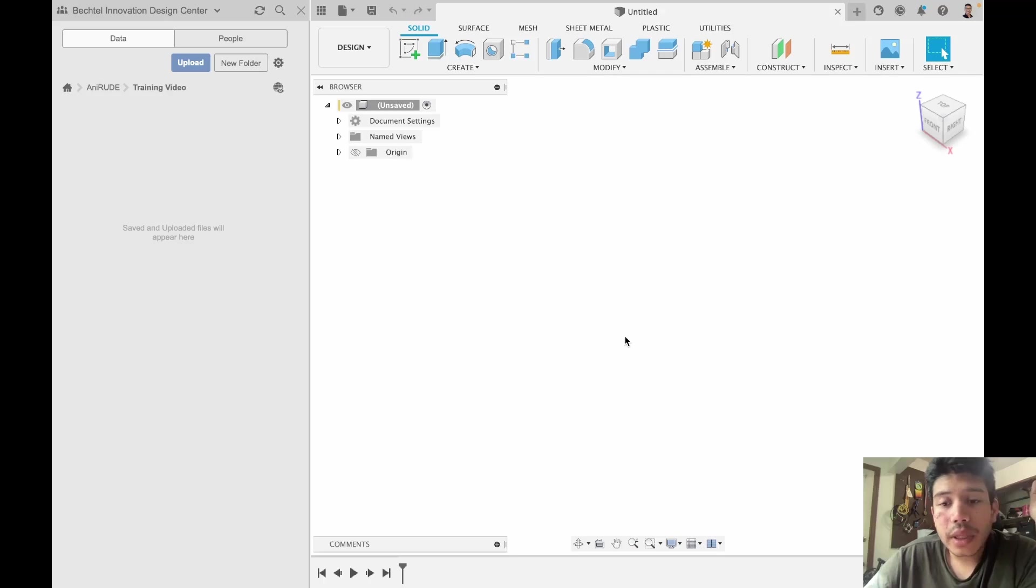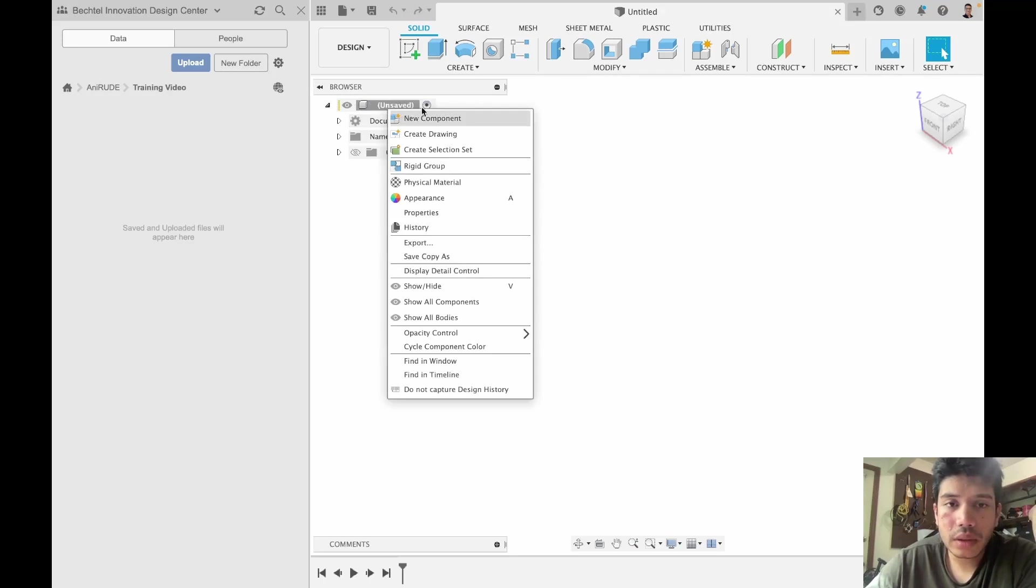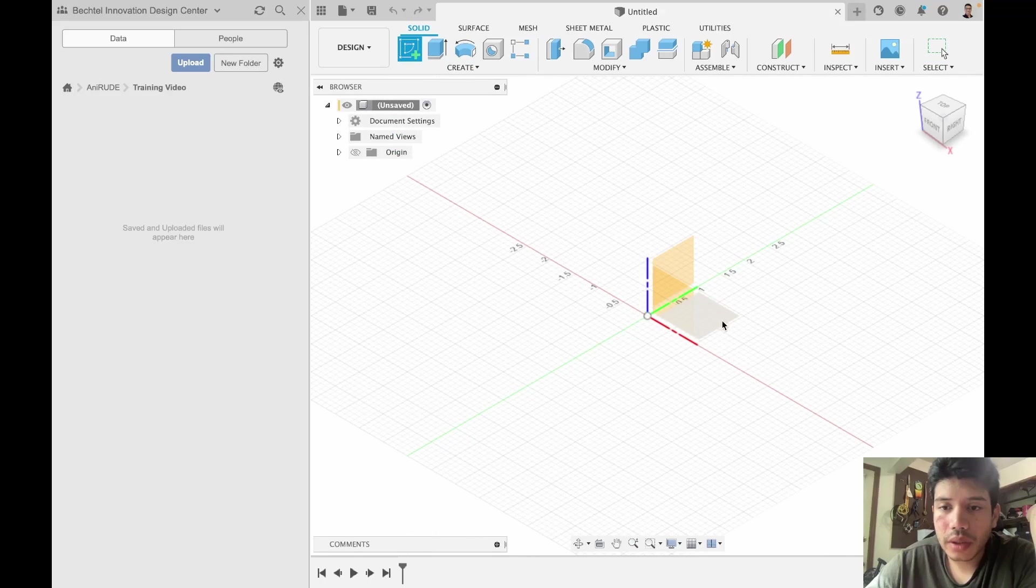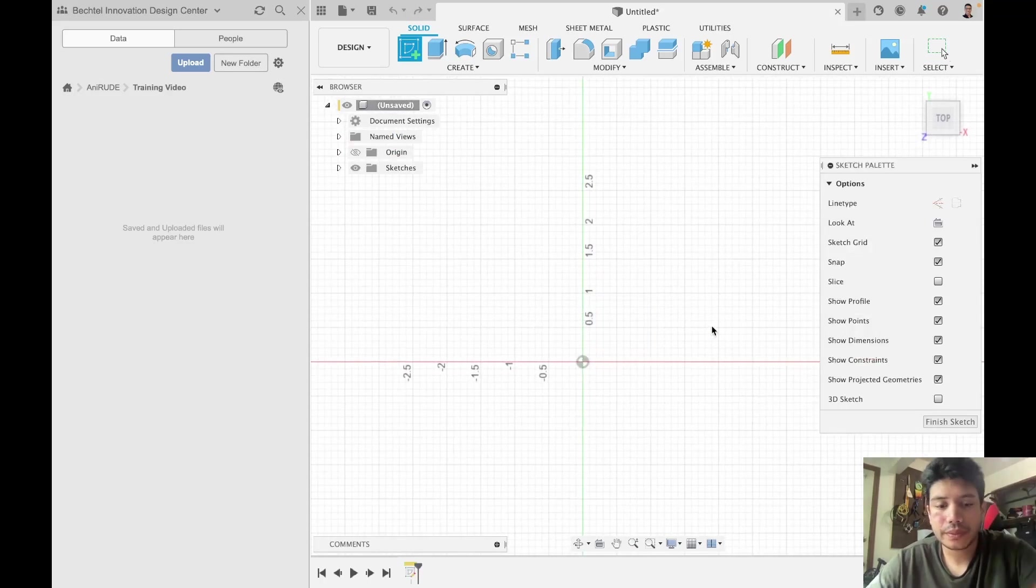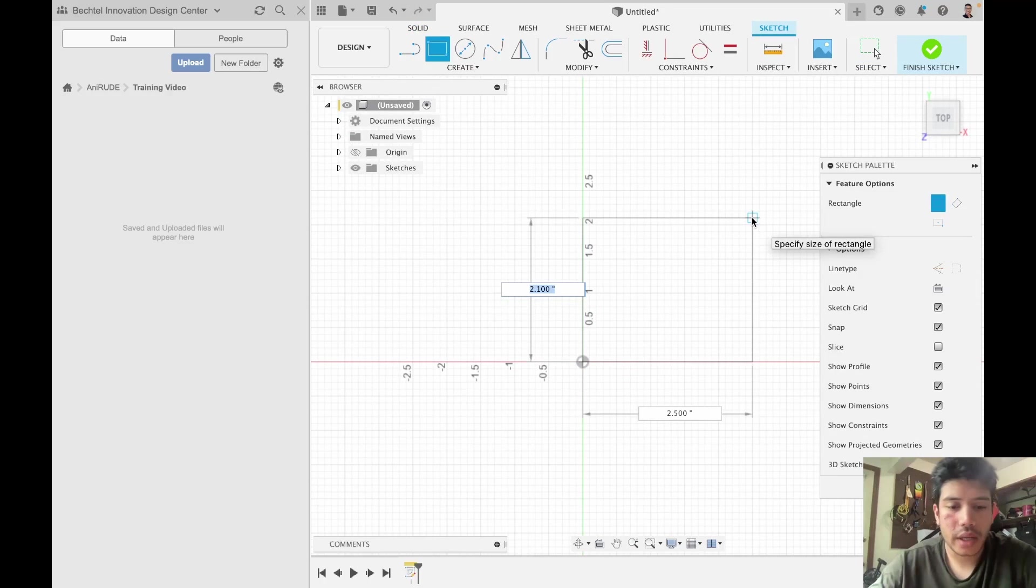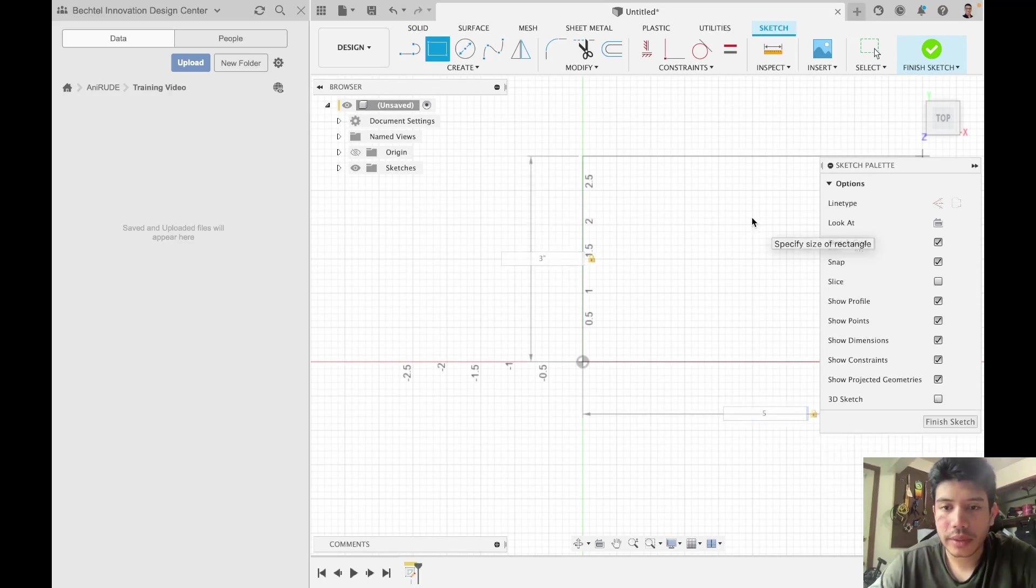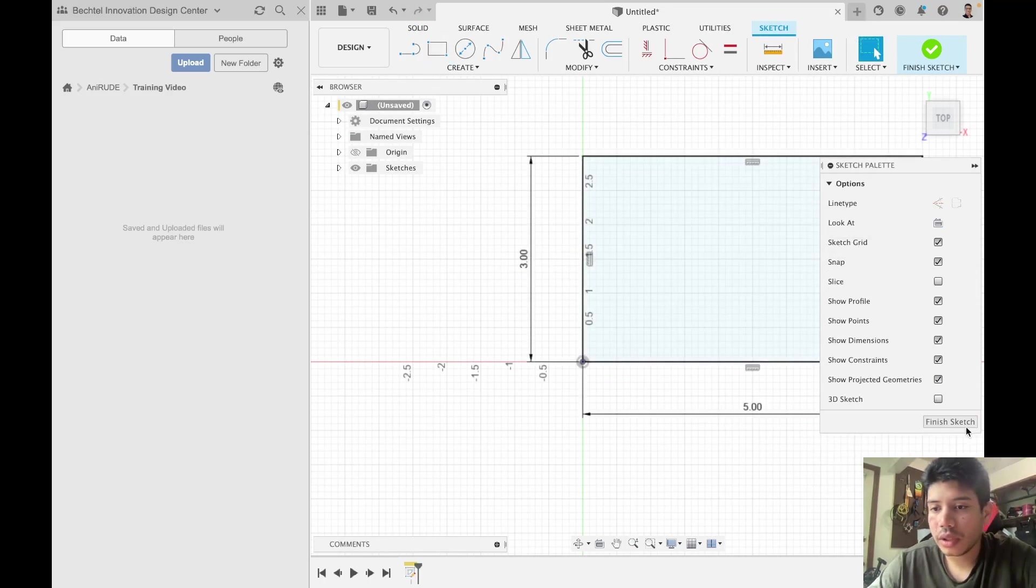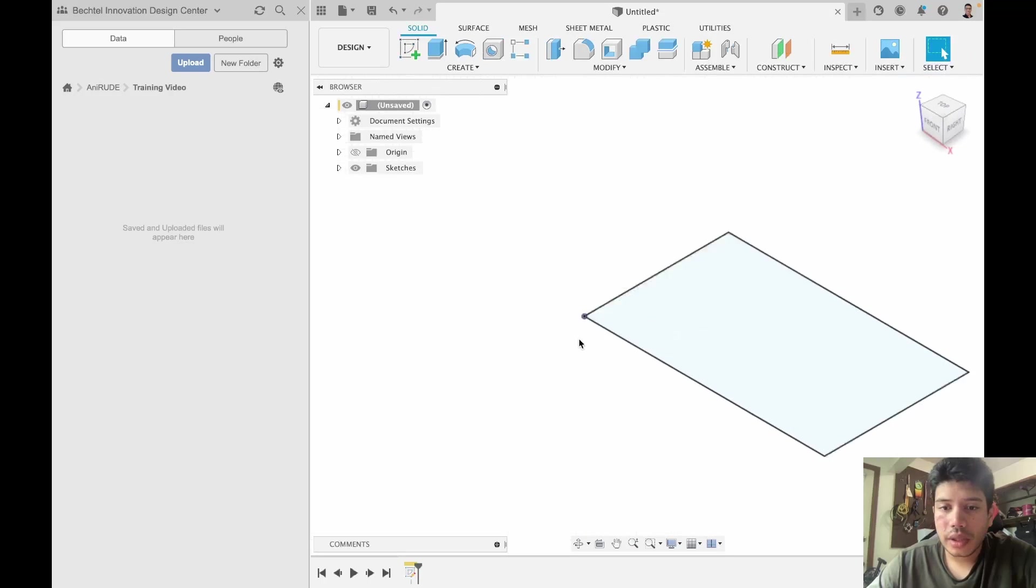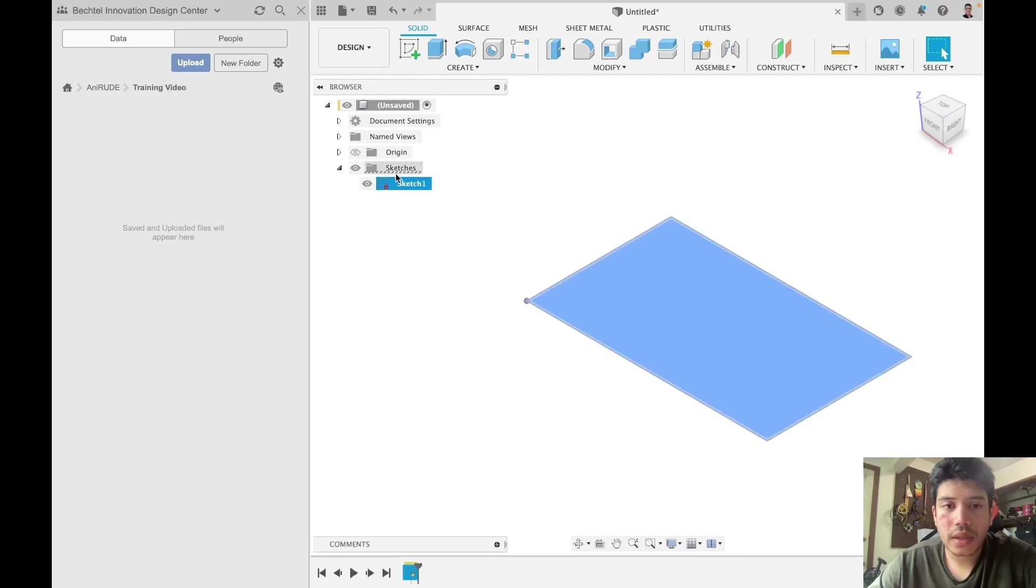In the last session we learned about sketches, so let's create one. Let's go here, here and 3 and 5. There we go. Now we have created a sketch and it's nested under sketches.